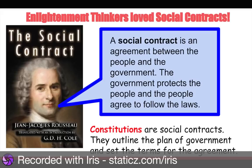Rather than everyone just running around willy-nilly with no organized government, the social contract makes things a little bit safer, a little bit easier, a little better. So constitutions are social contracts — they outline the plan for government and set terms for the agreement.